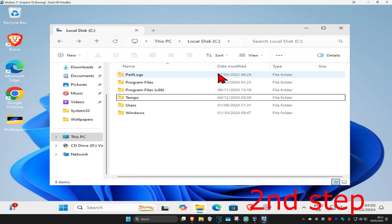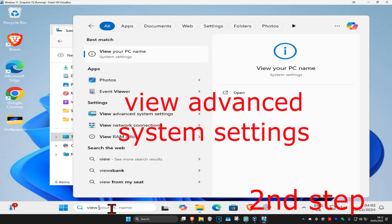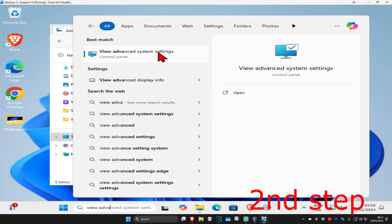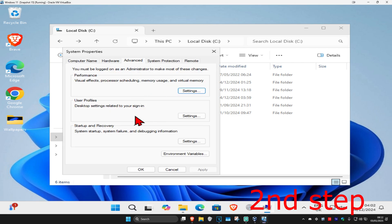For the second step, head over to search again and type in 'View advanced system settings.' Click on it, and once you're on this, make sure you're on the Advanced tab. Now click on Environment Variables.